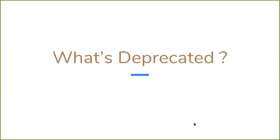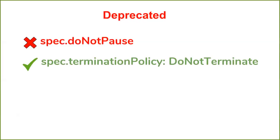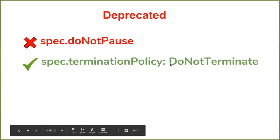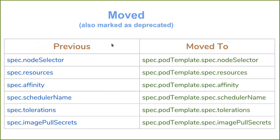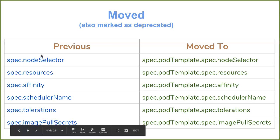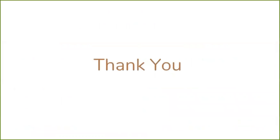Okay, now what's deprecated. We have also deprecated some fields. For example, spec.doNotPause. Previously it was used to protect the database from accidental deletion. Now you can use termination policy DoNotTerminate for this purpose, so we have removed this spec.doNotPause field. Then we have moved some fields into the pod template. Here spec.nodeSelector is now on spec.podTemplate.nodeSelector. And here are some fields we have also marked as deprecated. If you use this field, KubeDB will work, but KubeDB mutator will move any information from this field to the new field. Okay, that's all for me. Now if any of you have any questions.